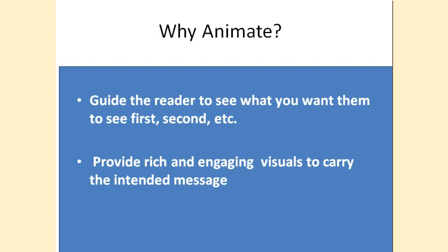First, the purpose of animation is to guide the reader to see what you want them to see first, second, etc., versus having everything on one slide.